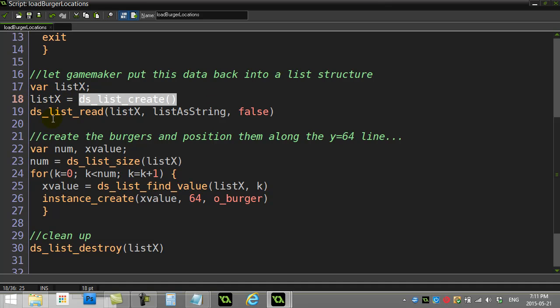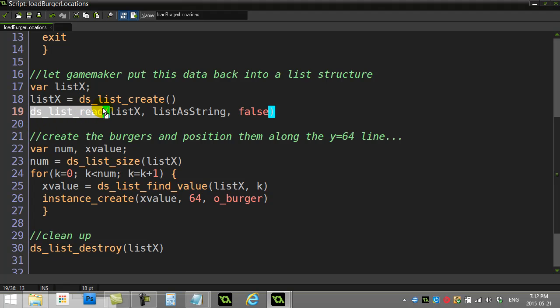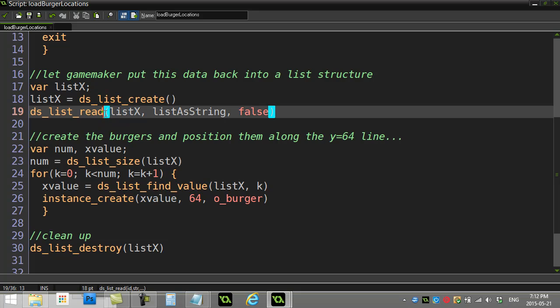Or script here, ds_list_read. This is the opposite of ds_list_write. When you do ds_list_write, it takes a list, puts it into one string. When you do ds_list_read, you give it a list, you give it a string.